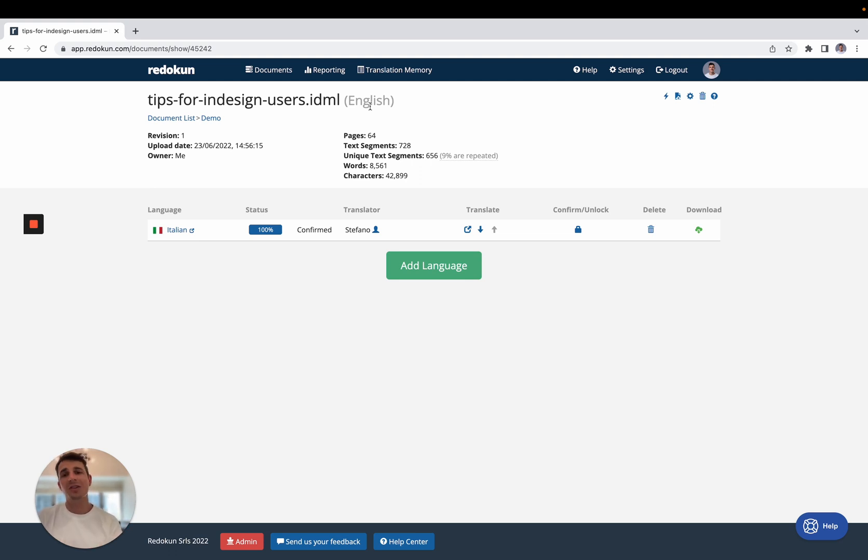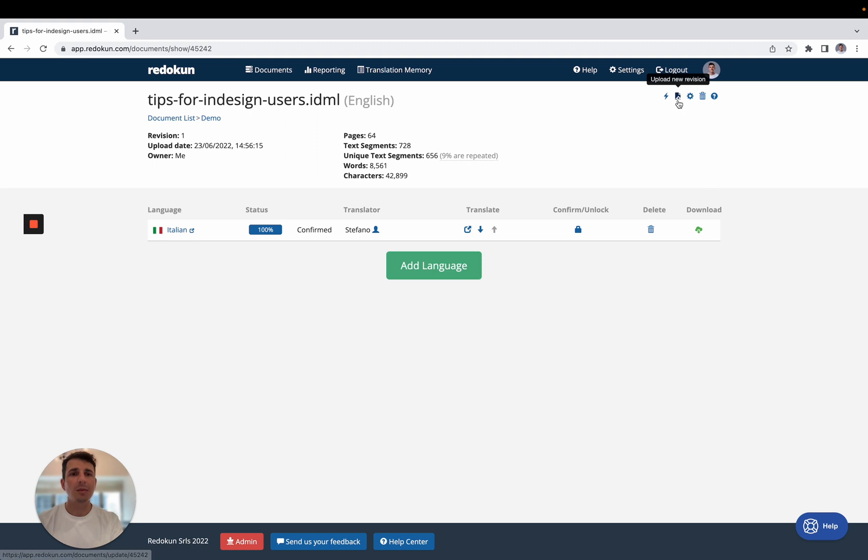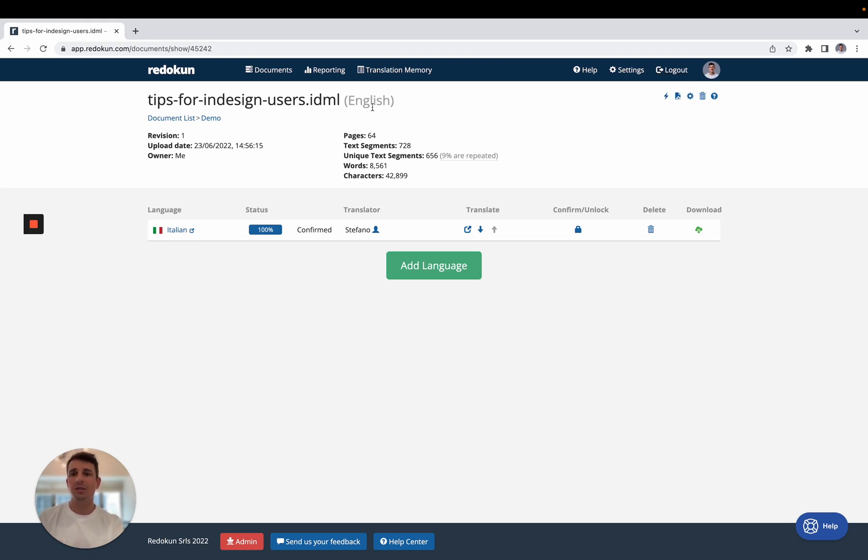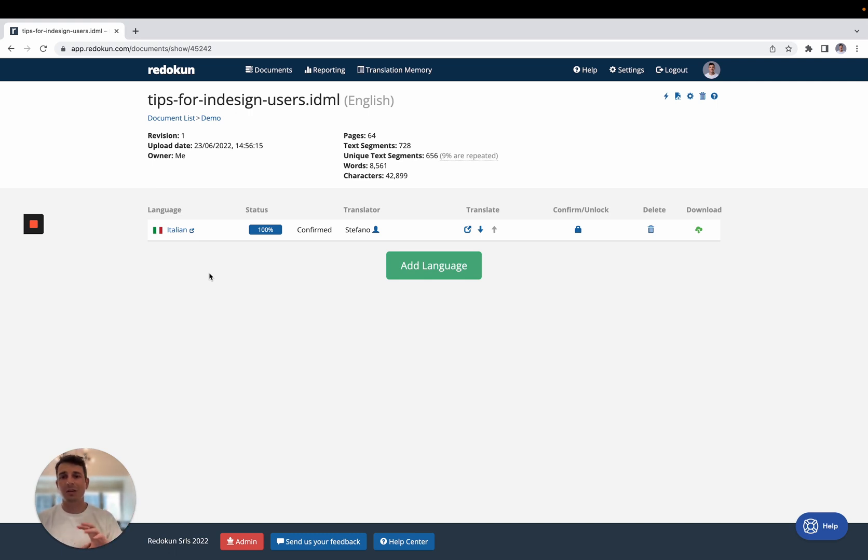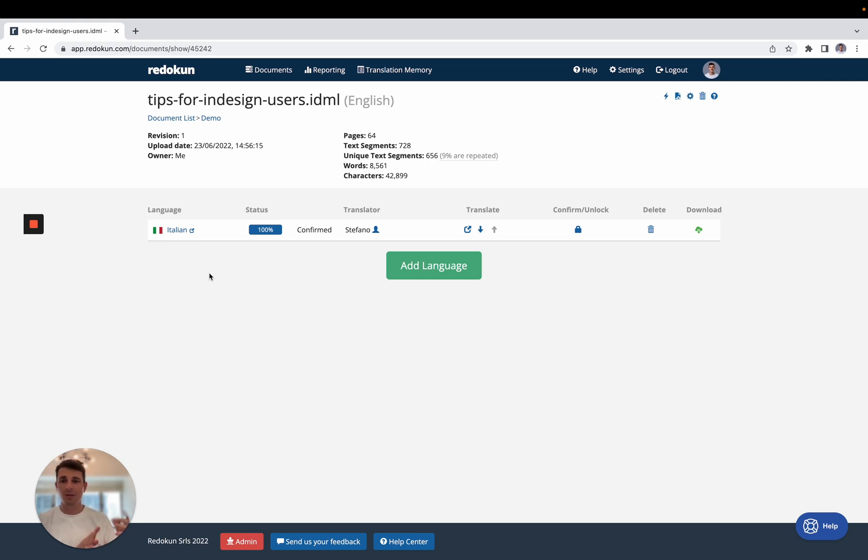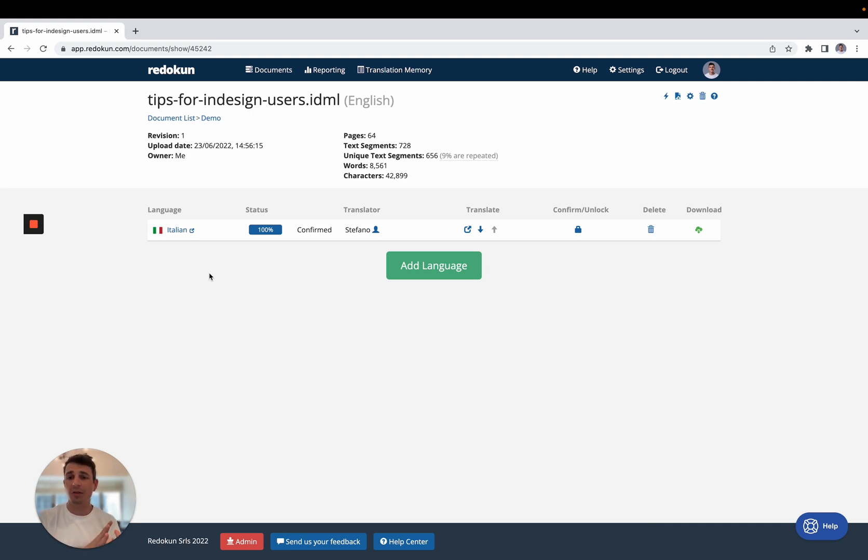we just can go back to InDesign, we can change the English document, and then we can come here, we can click on this little button here, we can upload the edited English document, and automatically for all 10 languages in which we translated the document, Reducon will basically remember the translations that we did earlier, and it's going to show your translators only the new sentences that we haven't translated. So let's say 90% stayed the same, you only have to translate 10% at that point.